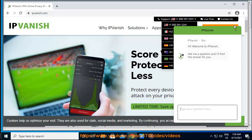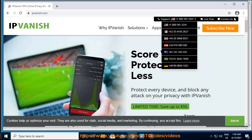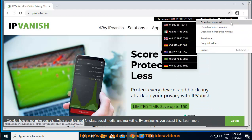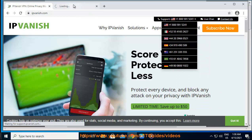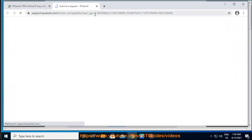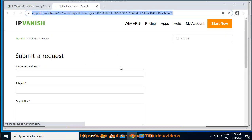1. Navigate to IPVanish website and click the My Account tab in the top right of the screen. 2. Enter your IPVanish username and password to log in. 3. Click on the subscription tab to reveal your subscription options.